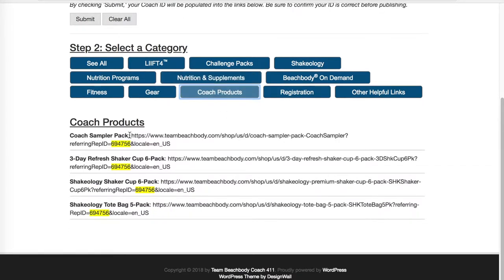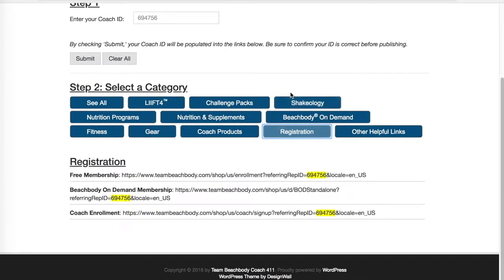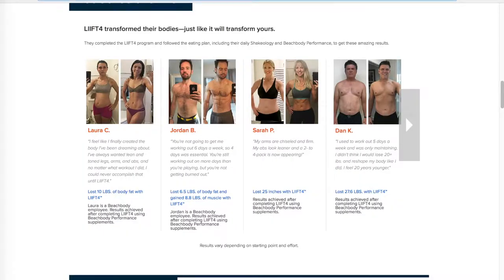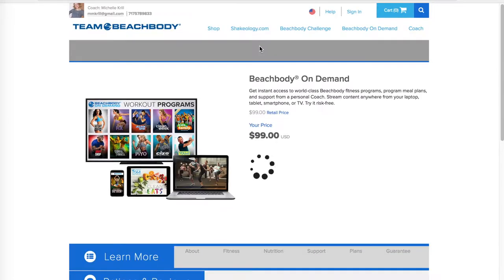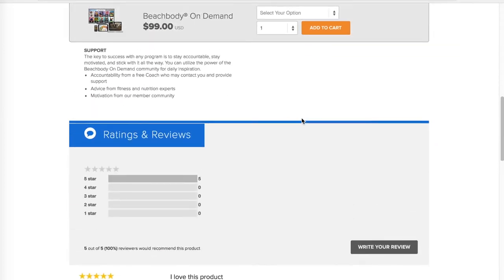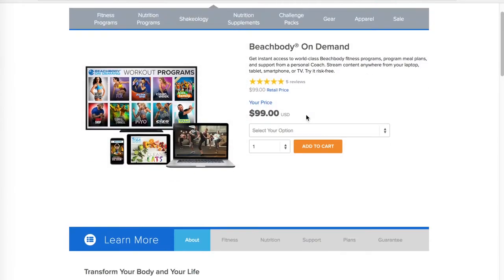Here's the sampler pack — this is a really great resource. If you haven't seen the sampler pack, take a look; it has all kinds of great items in it. Also the registration option is great. Here's where people can register for a free membership; they can see all the Beachbody on demand options. Remember when you show this one, folks can also get the free trial here by scrolling all the way down and choosing here.